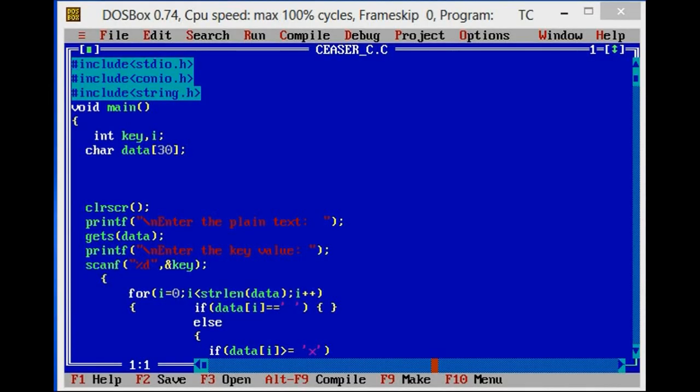Hello friends, in this section we will see Caesar Cipher Encryption Technique. Caesar Cipher is an encryption method in which each plain text character is replaced with some key value.